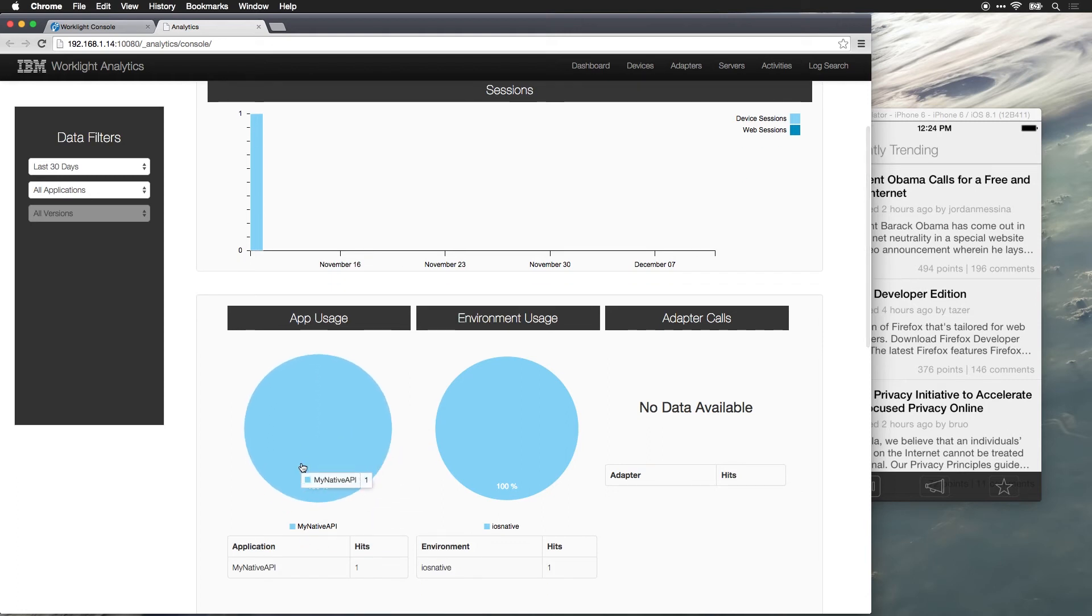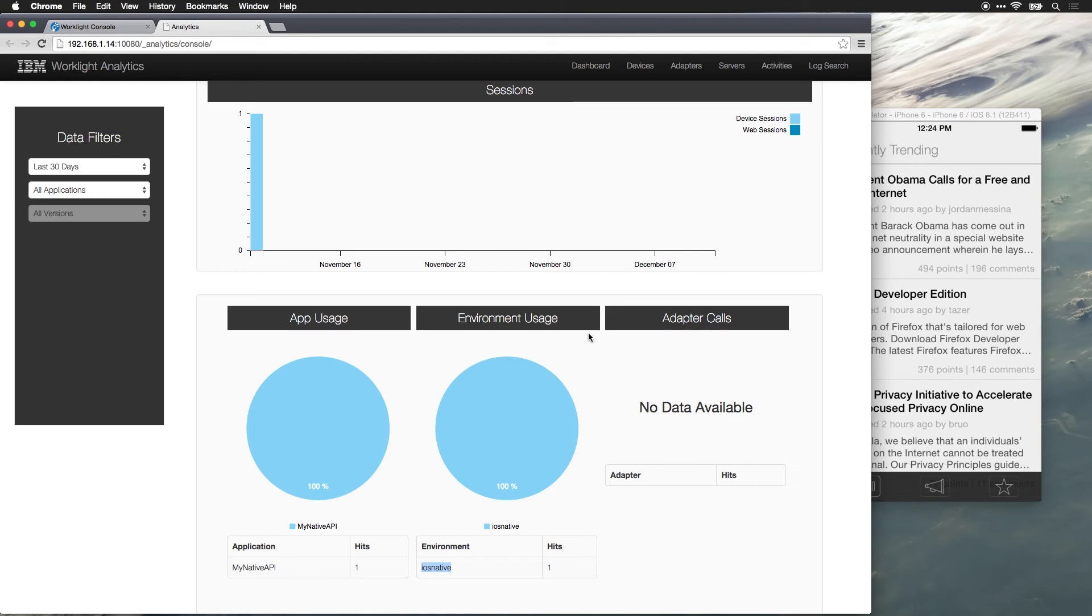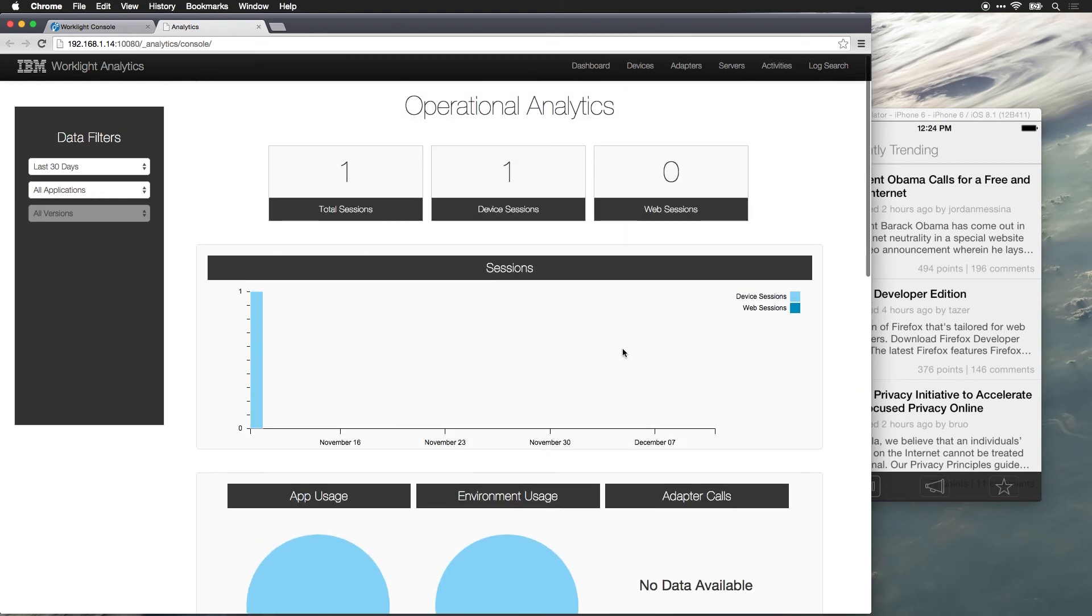But you'd be able to see how many hits is the API getting, what's the environment. So if you have multiple environments, iOS, Android, you can see what's the distribution of platforms that are calling into this service.